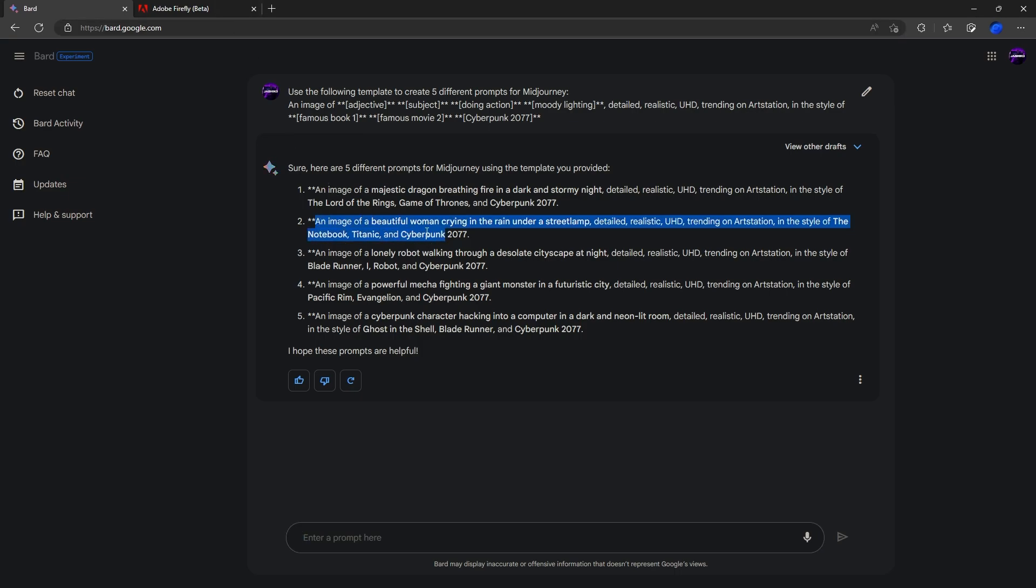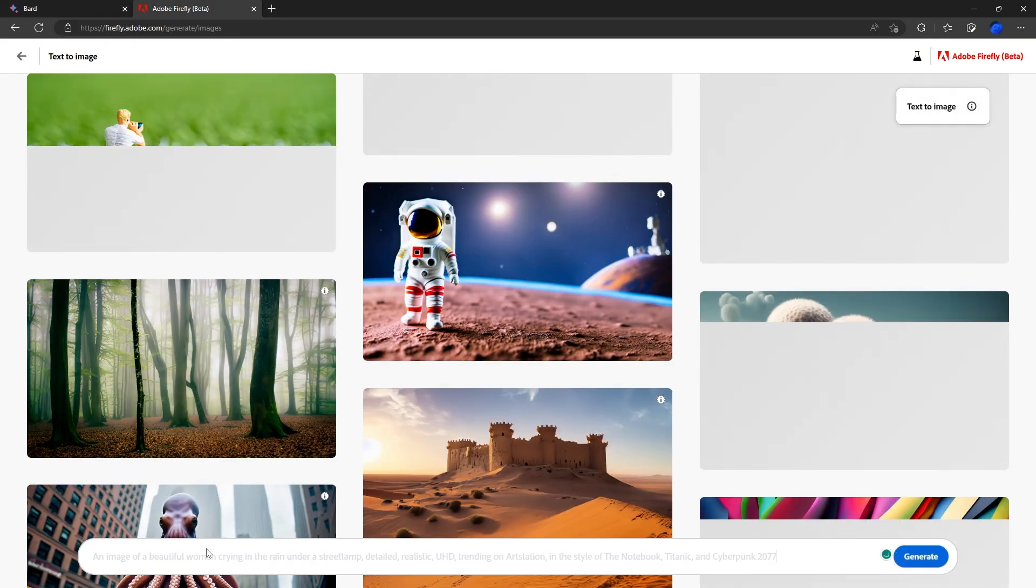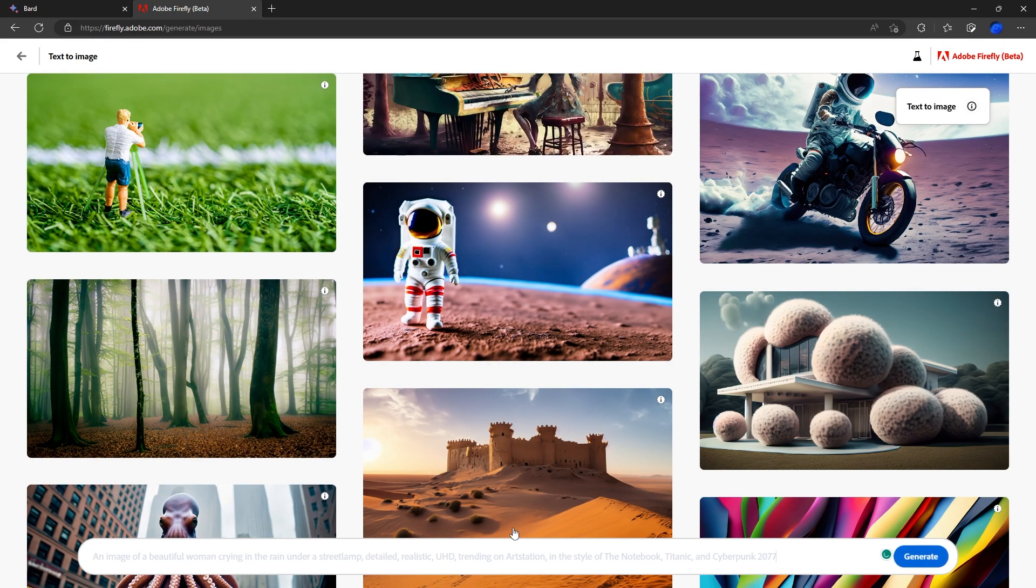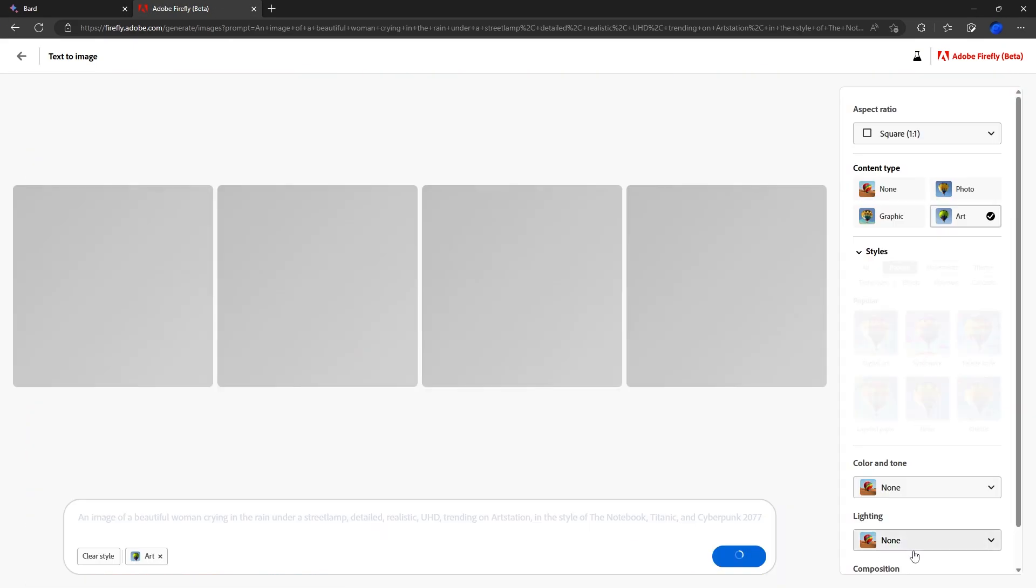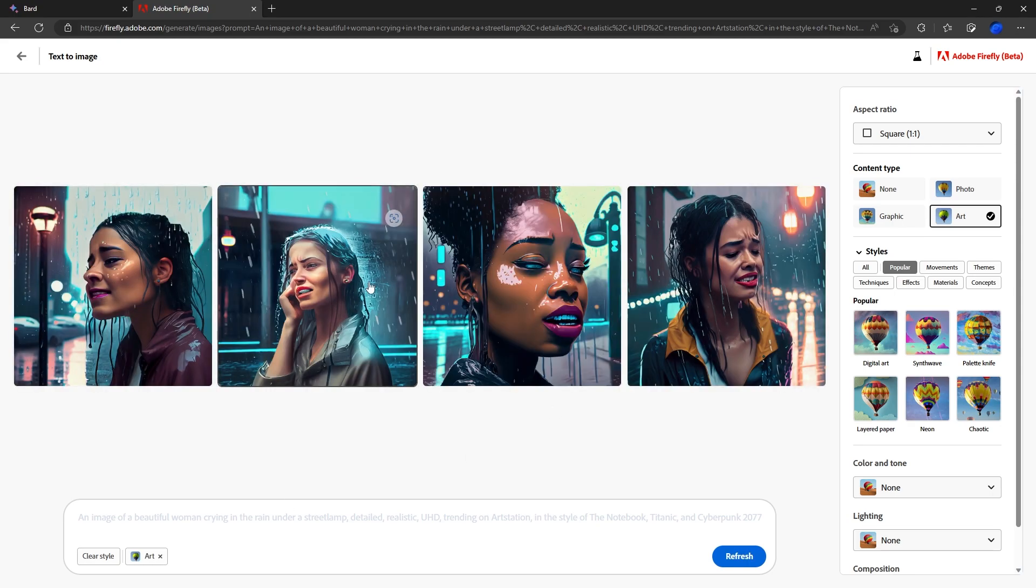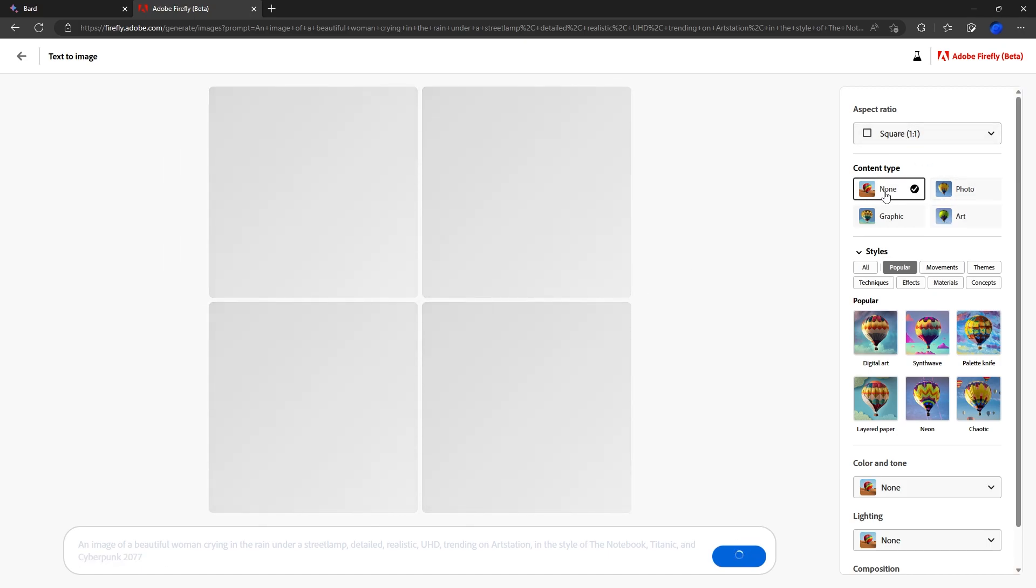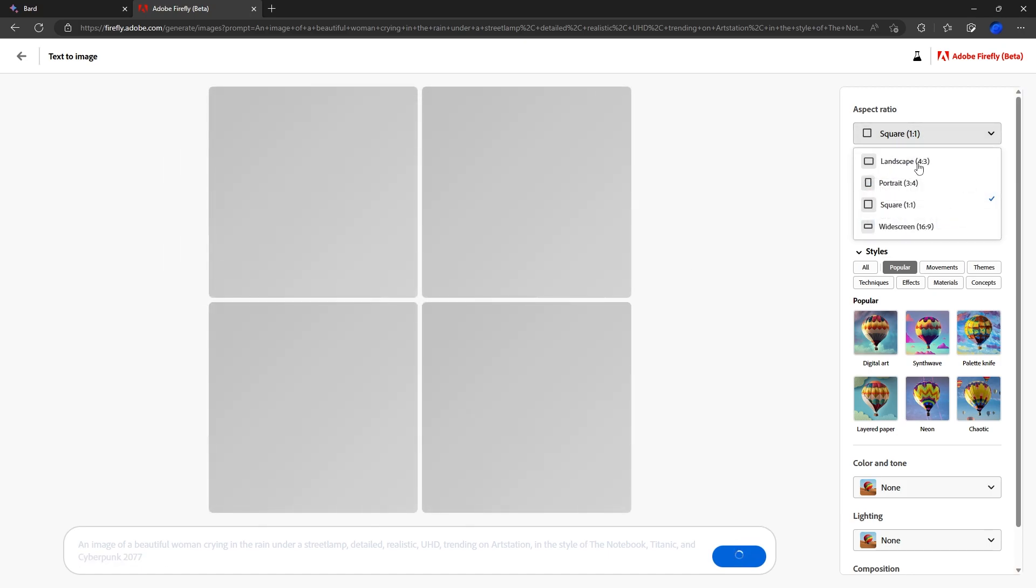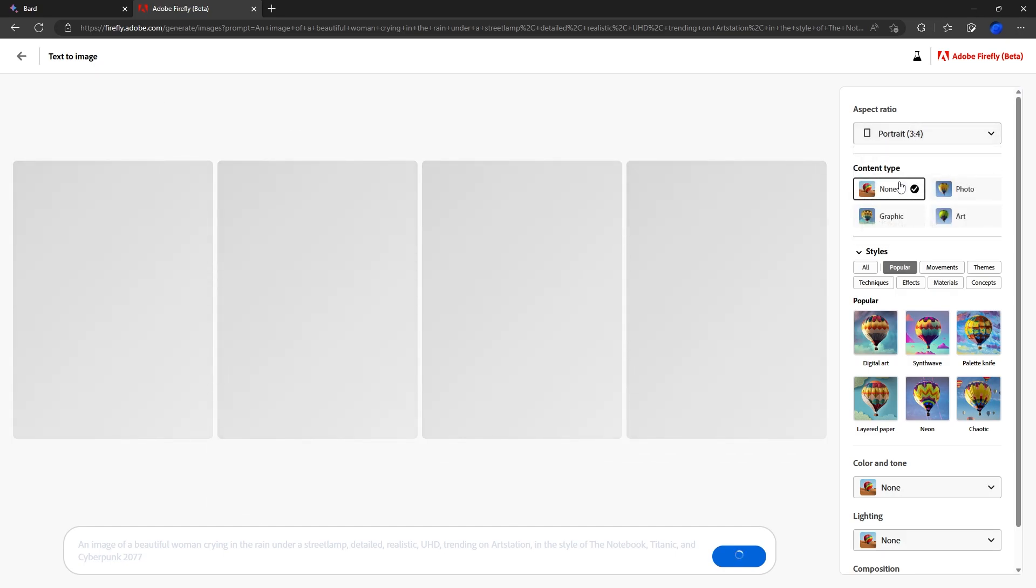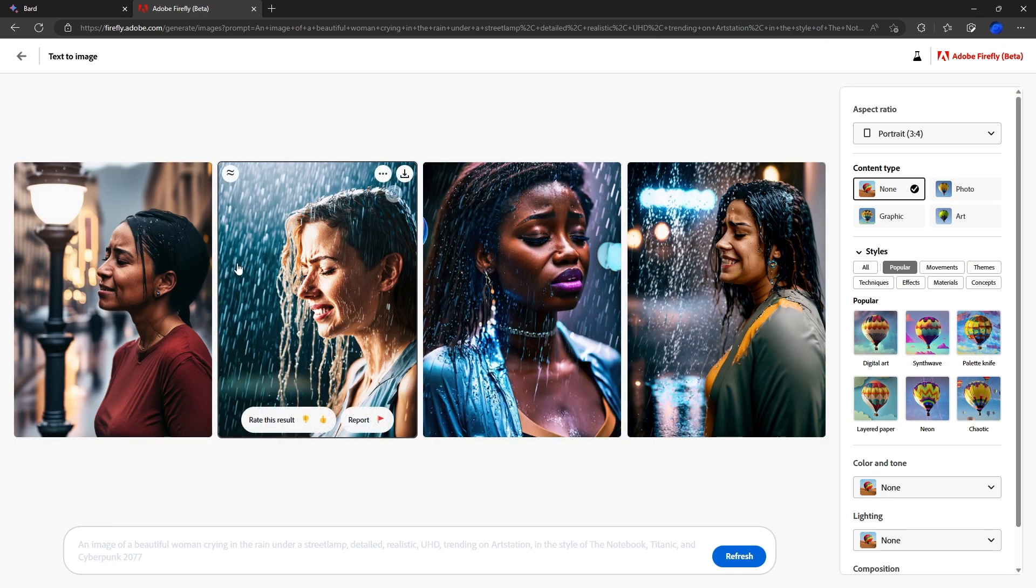So let's grab number two and paste it over into Firefly. That's pretty typical results for Adobe Firefly for the first run. By default, it always goes to art and a square format. So we'll switch over to none. Change to let's go portrait because it's a woman. Pretty good results. We'll try another prompt and see what we get.